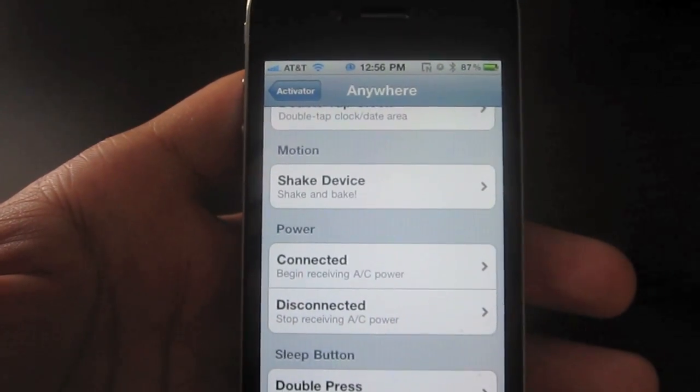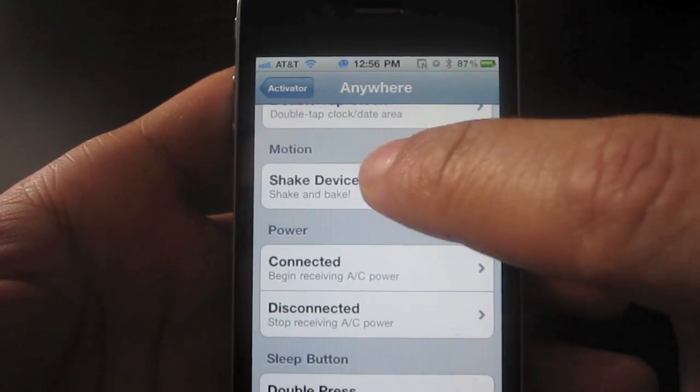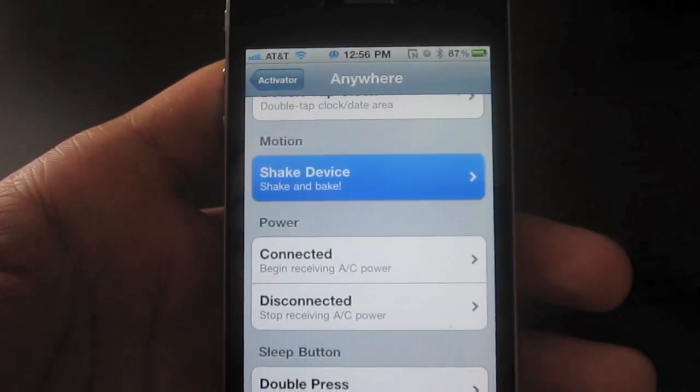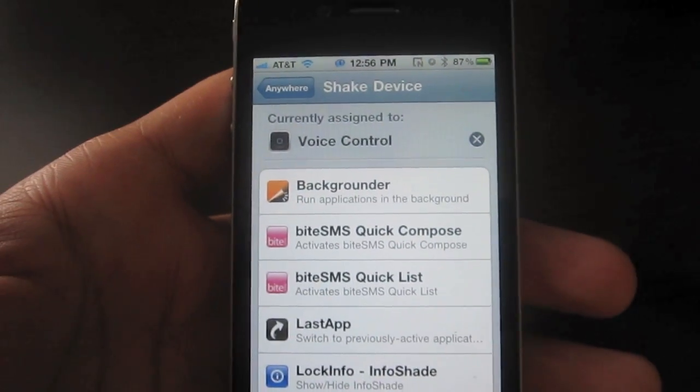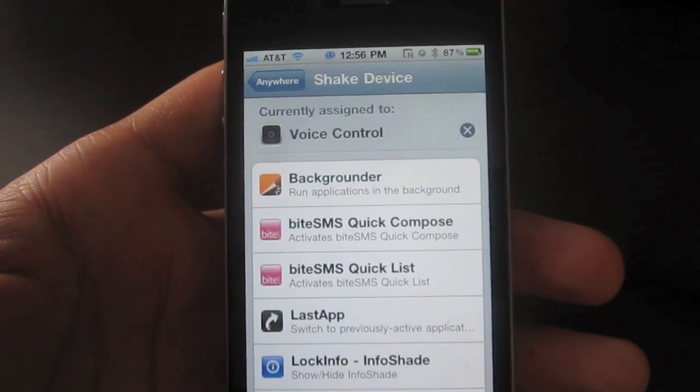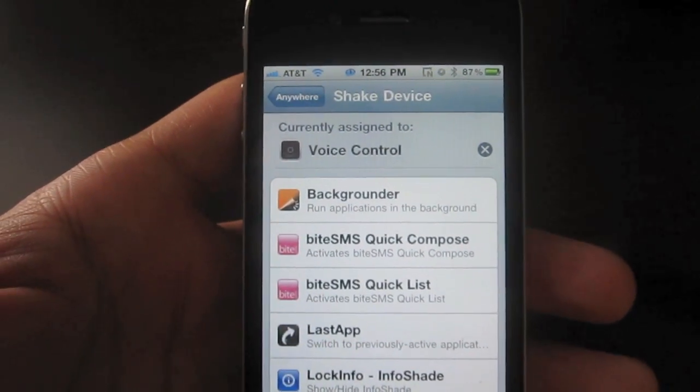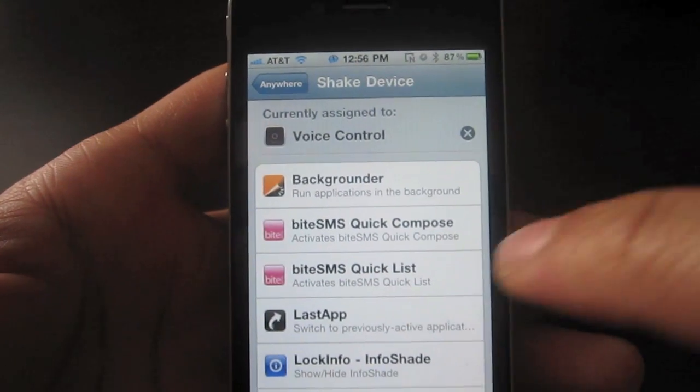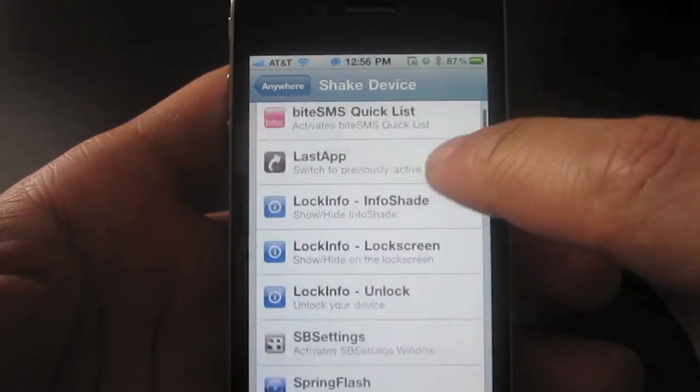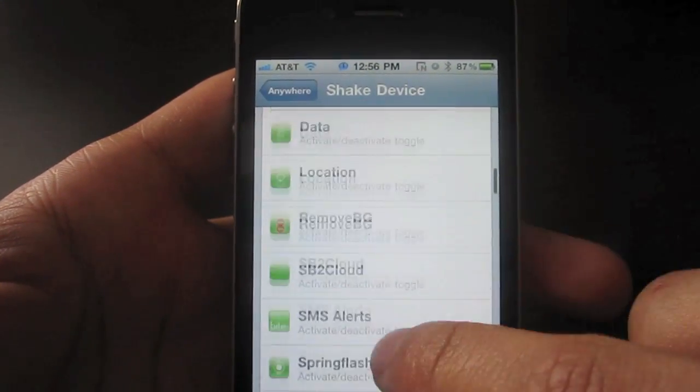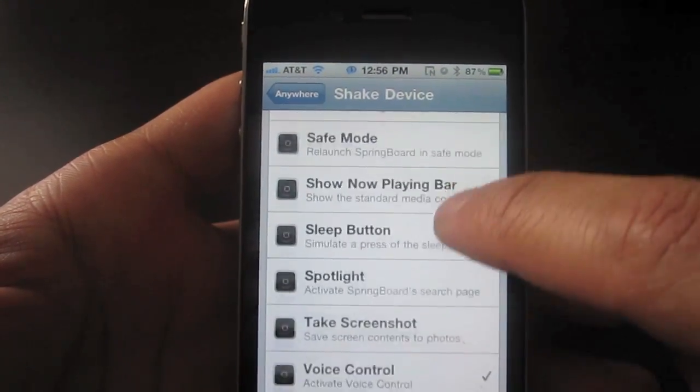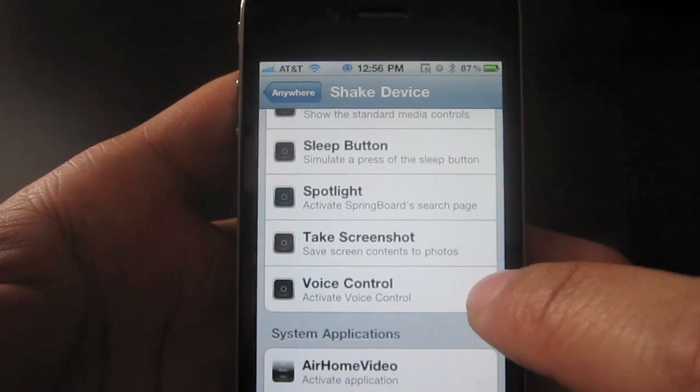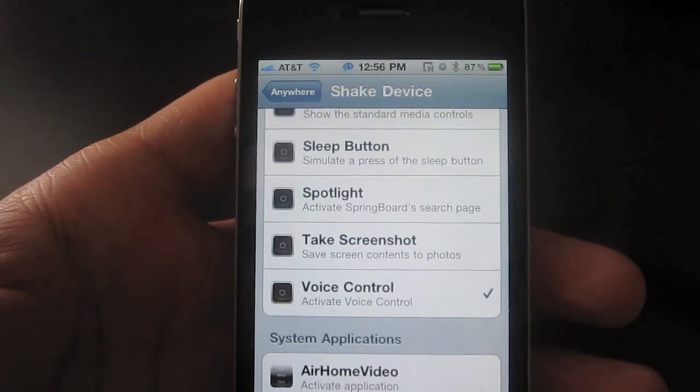What I chose is to use shake device to activate my voice controls. Now this may not work for you depending on what you do with your iPhone, but in general it works for me pretty well. So I want to scroll all the way down until I come upon voice control and see I have that activated for shaking.